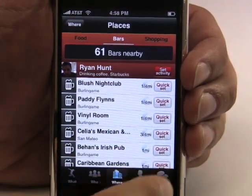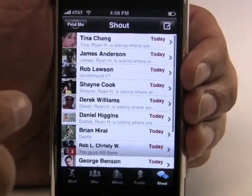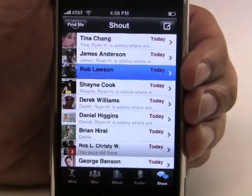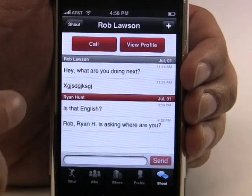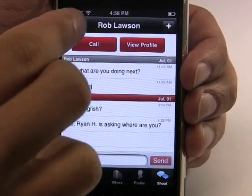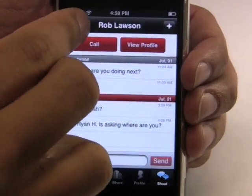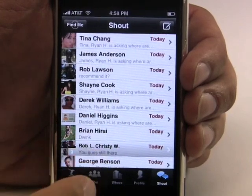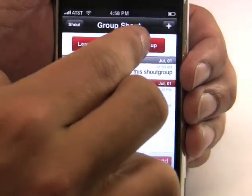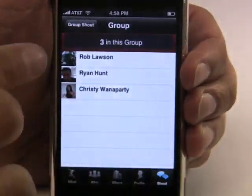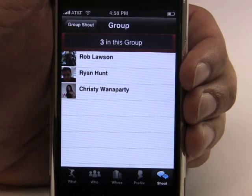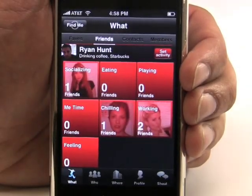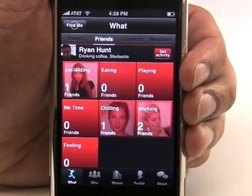The last screen is the Shout screen and this is like chat or IM for your phone. You can keep track of all the conversations you're having. Some are with individual people and you can call directly from the application. Some are with a group — you can jump in the group, see who's in the group. And when you send a message to them, it goes to their iPhone or any other phone they're using, or they can just check their messages on the web.